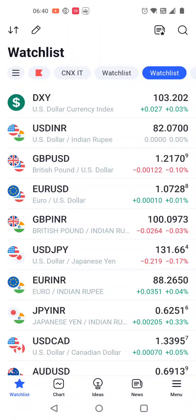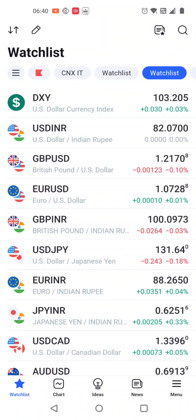Good morning friends. Currency daily analysis pe aap sabi ka svaagat hai. Aaj hai 10th of January 2023. Due to some technical reasons, I am not able to record the analysis from my laptop. That is why I am using the mobile version of this chart.